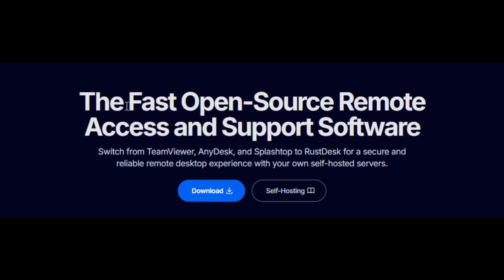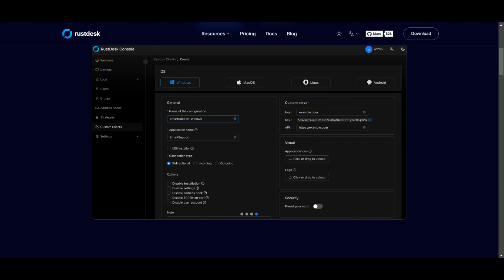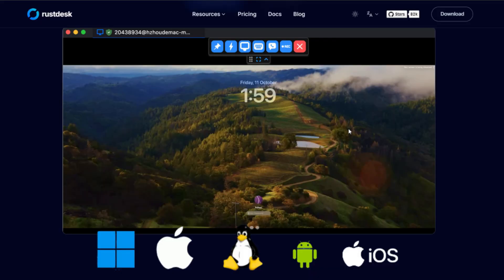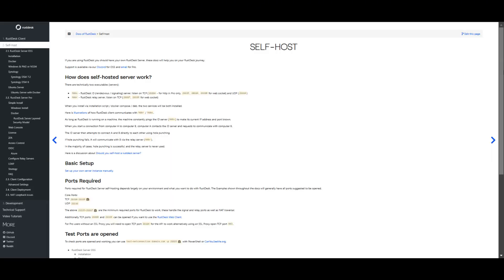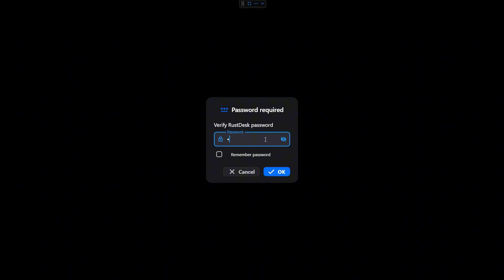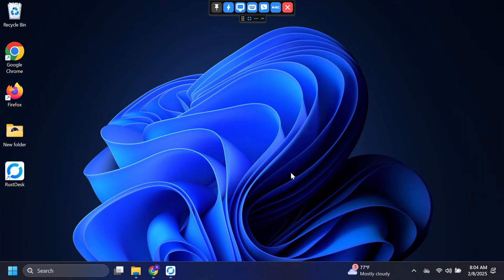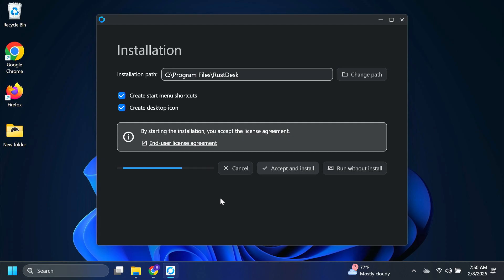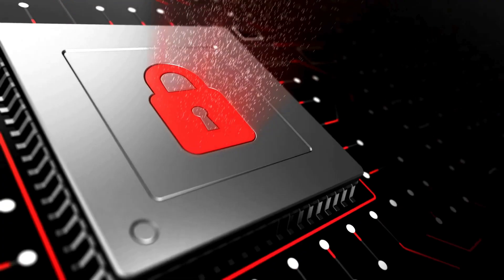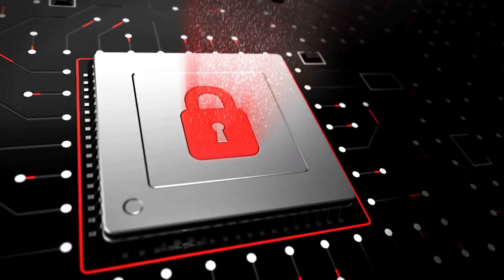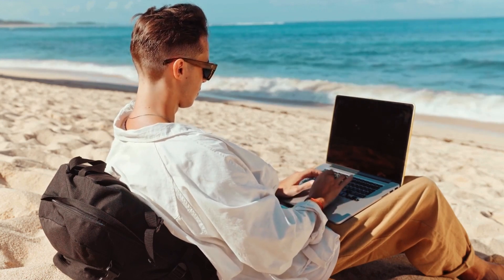Key features include: free and open source — no costly subscriptions, RustDesk is completely free and open source, allowing for transparency and customization. Cross-platform support: available on Windows, macOS, Linux, Android, and iOS, making it versatile for remote access across different devices. Self-hosting capabilities: users can host their own RustDesk server for complete control over data privacy and security. Unattended access: RustDesk can be installed as a service which allows for unattended access, password protected. File transfer support: seamlessly transfer files between connected devices. RustDesk is an excellent choice for users seeking a secure, free, and private remote desktop solution without the monthly subscriptions of paid services.